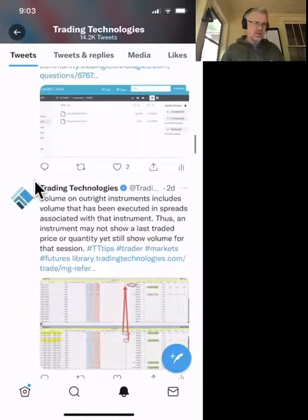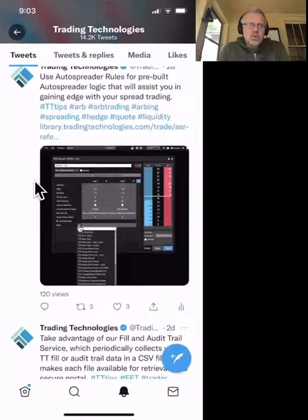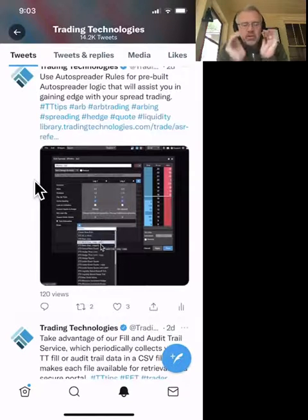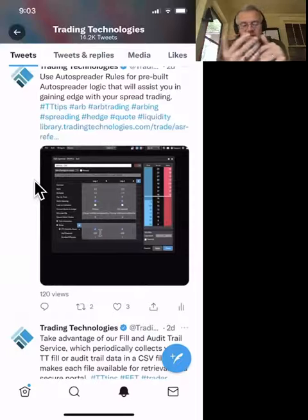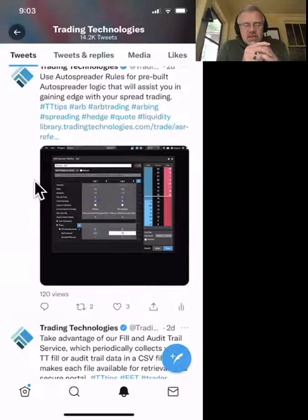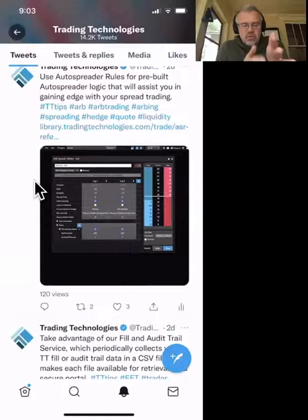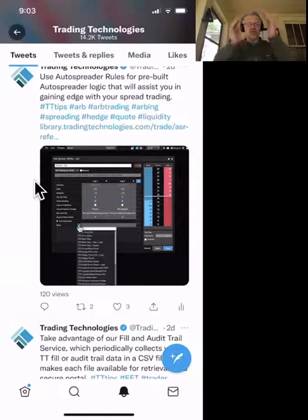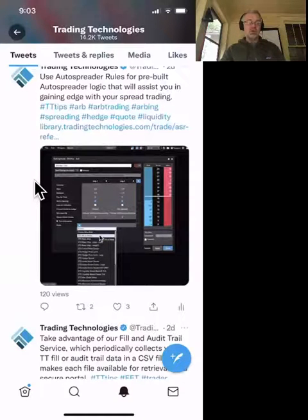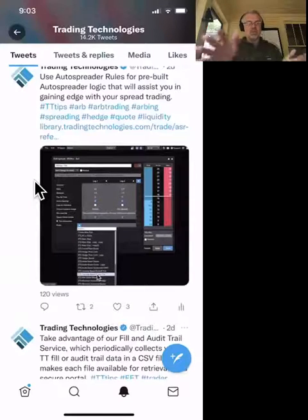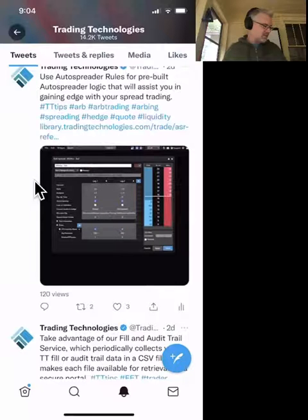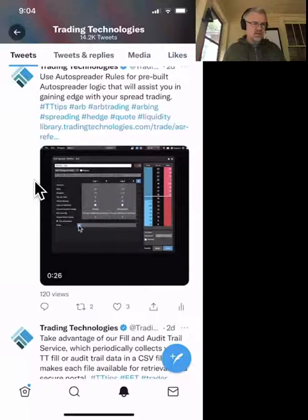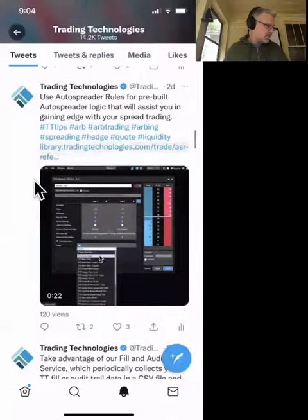Next tip: use AutoSpreader's pre-built logic rules that will assist you in gaining edge with spread trading. When TT moved to version 7, we stripped out a lot of the default AutoSpreader rules to add more speed and reduce latency. Those rules — things like if you're quoting too much or you don't want to quote when you're inside the market — are still in there, but you have to add them manually. Click on the rules, read about them, and take advantage of the links back to the help files for more detailed information.